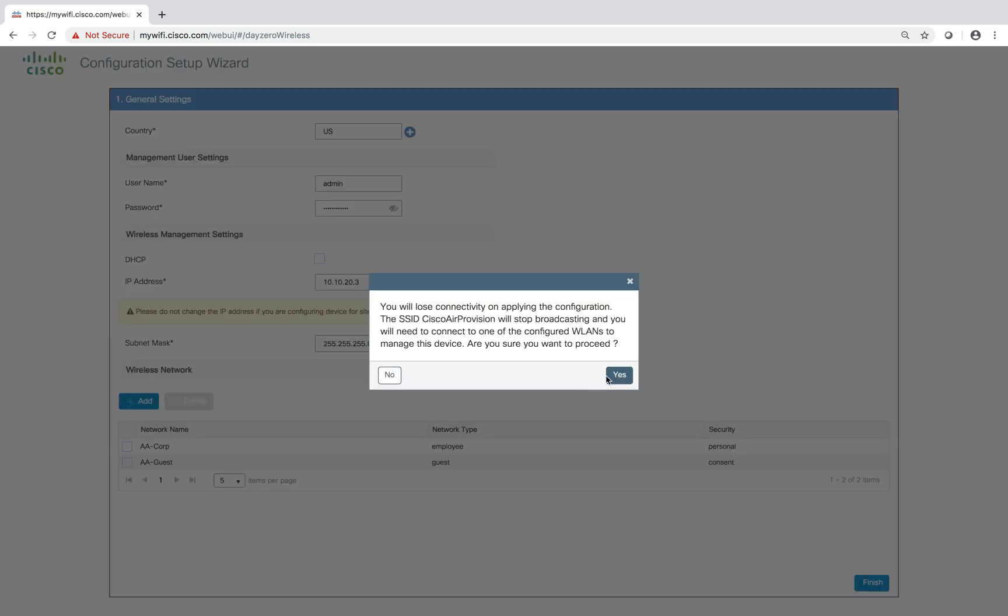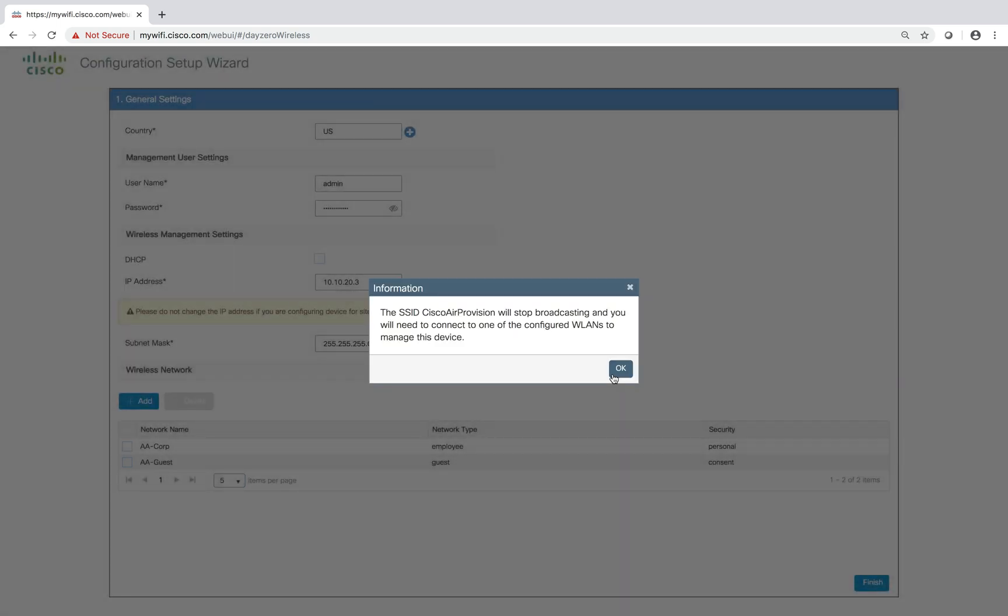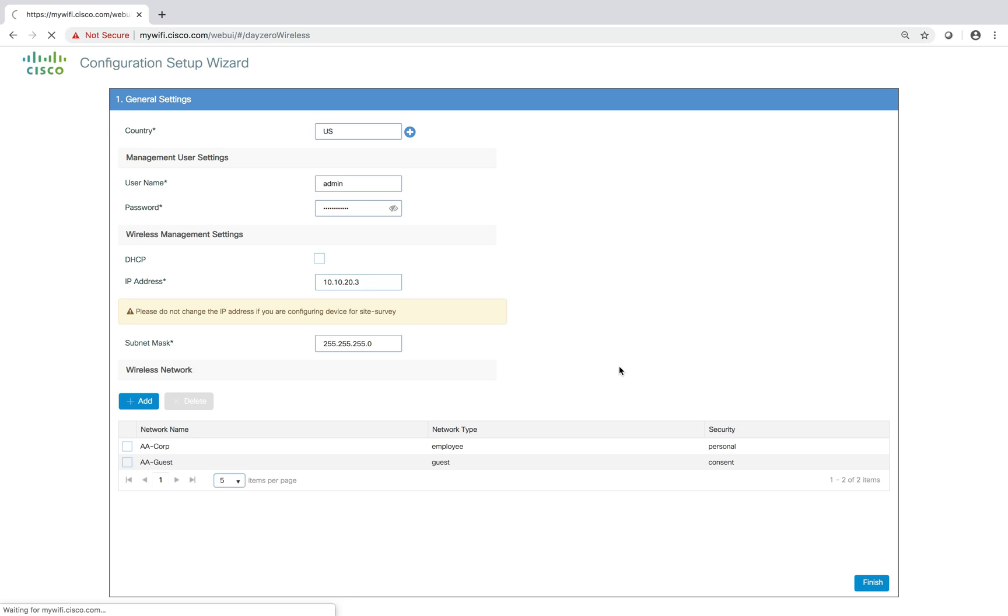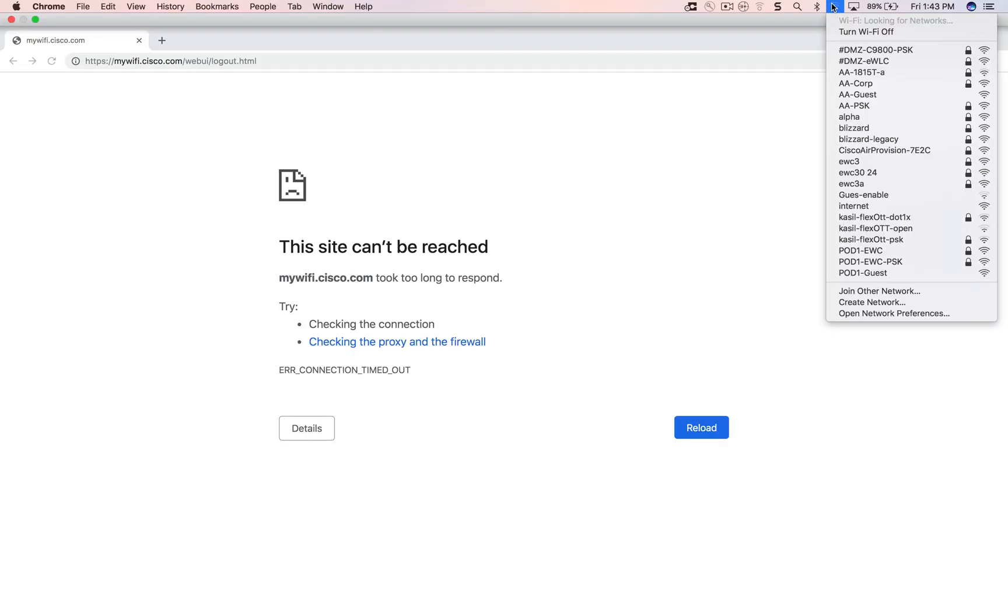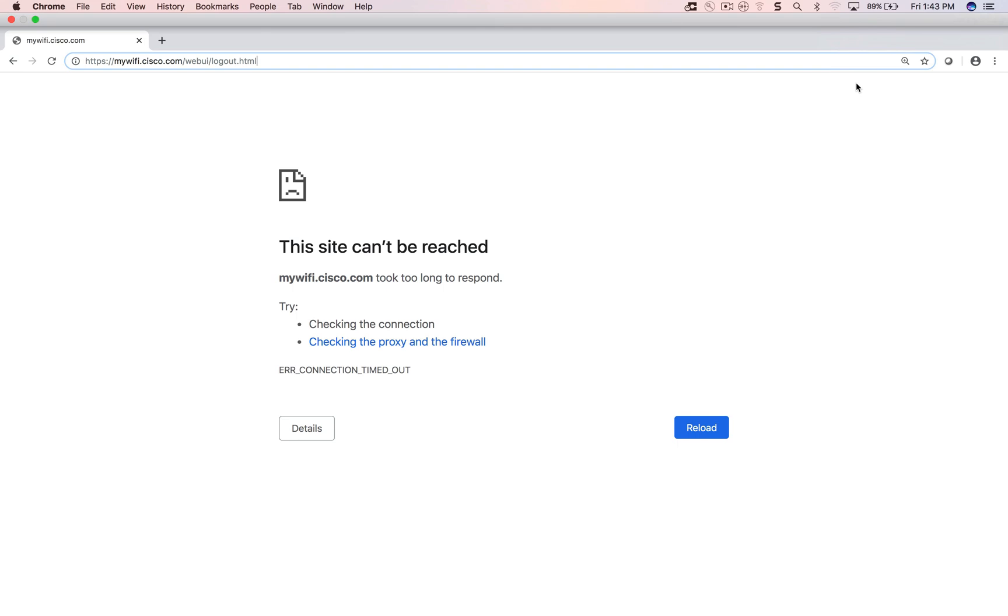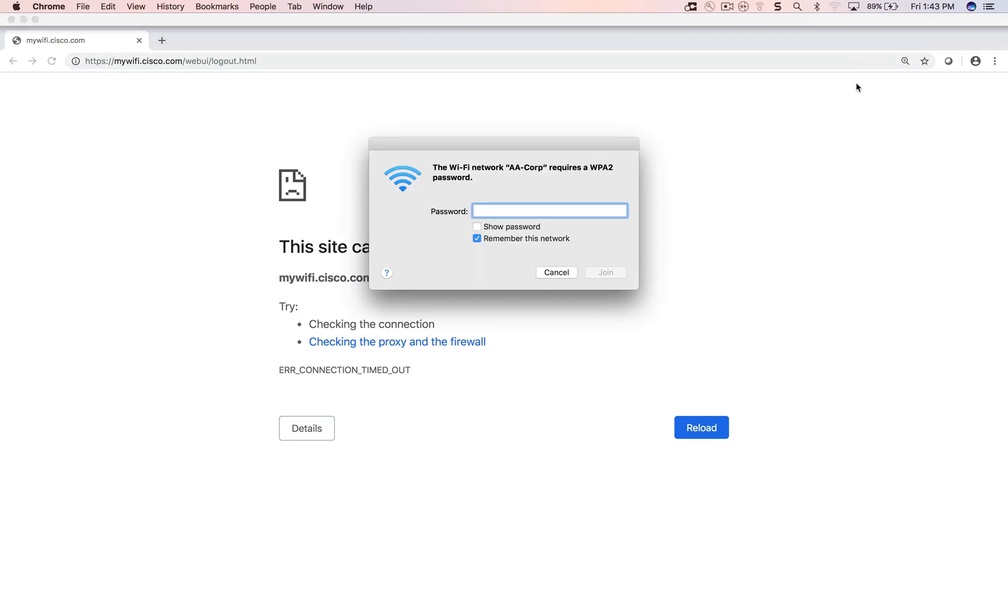A warning message pop-up will show up telling that the SSID provisioned will stop broadcasting and we have to connect to the configured SSIDs. But keep in mind that after this process, there won't be a reboot. As you can see, the SSID will start broadcasting. You connect to that SSID.